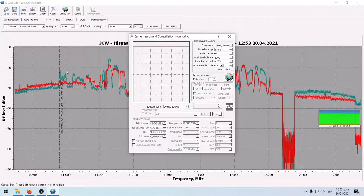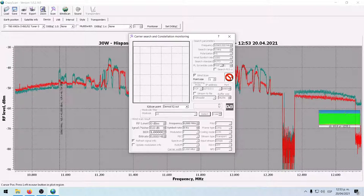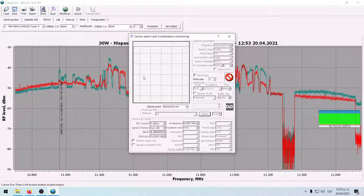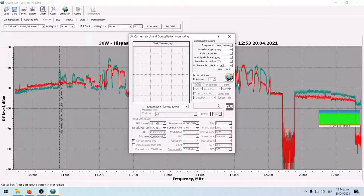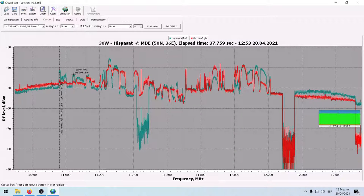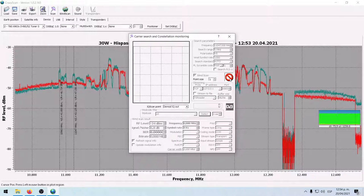Vamos a seguir investigando qué hay en esos transponders. El programa a veces se bloquea intentando generar el log o interpretando la señal — hay unos tiempos para esto, pero no sé dónde se configuran en esta parte satelital. Como pudieron ver no pasó nada. Volvemos a la 11.47 y miramos si logra hacer esta vez el log.